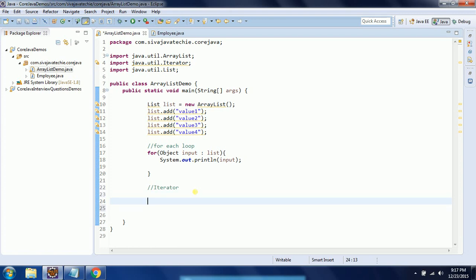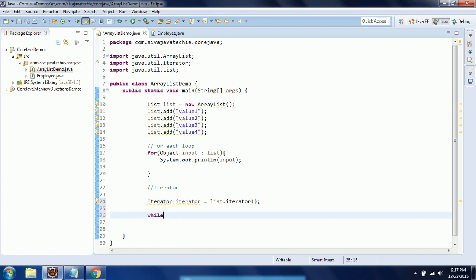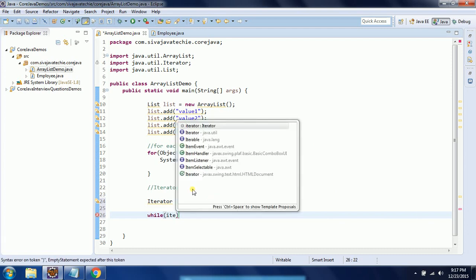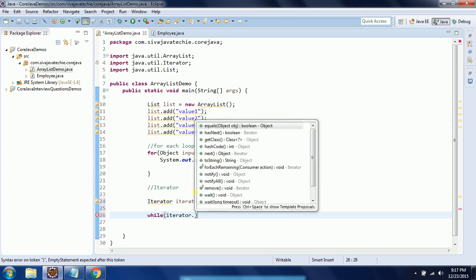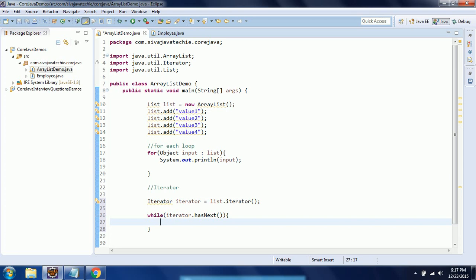For the iterator, once you prepare the list, you need to create an iterator object using list.iterator(). Once you have the iterator object, you need to traverse through it using a while loop: iterator.hasNext() — it will keep on checking if the next element is there in the list or not. If it reaches the end, the value becomes false.